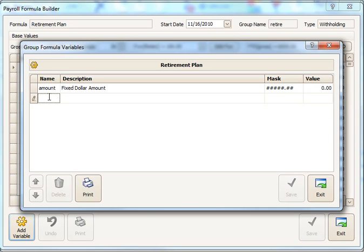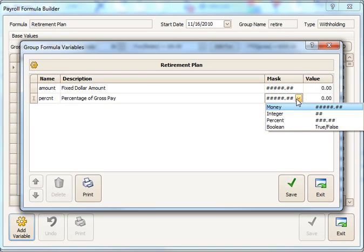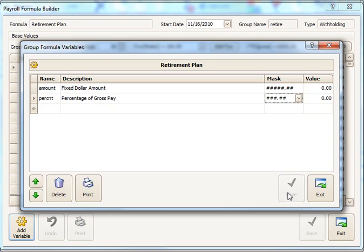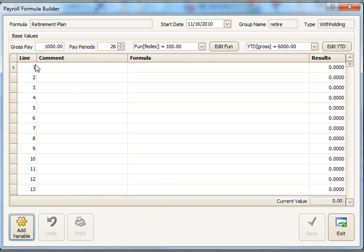And for a percentage, we'll create another variable called percentage of gross pay. And then we'll use a different mask over here for percentage number amounts. Save those two variables. So they are named amount and P-E-R-C-N-T. Those are the two variables I'm going to use in the formula.